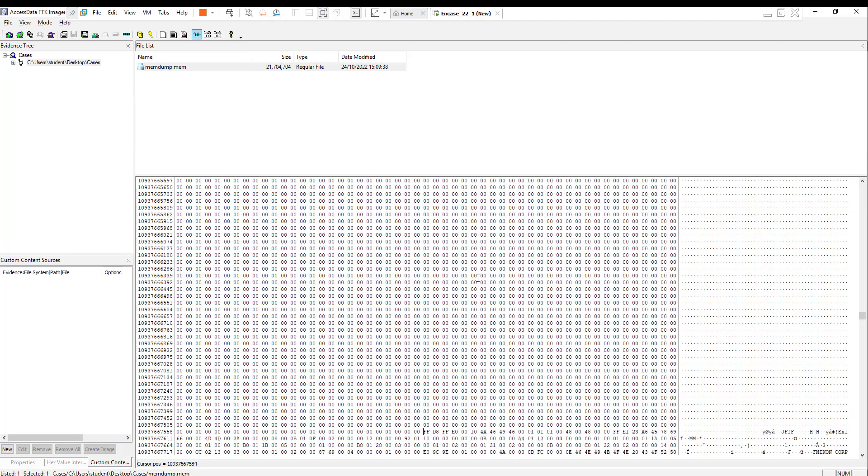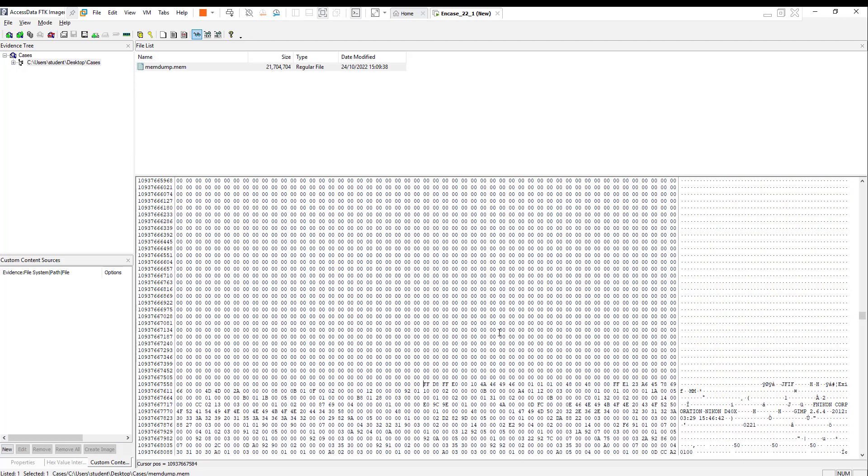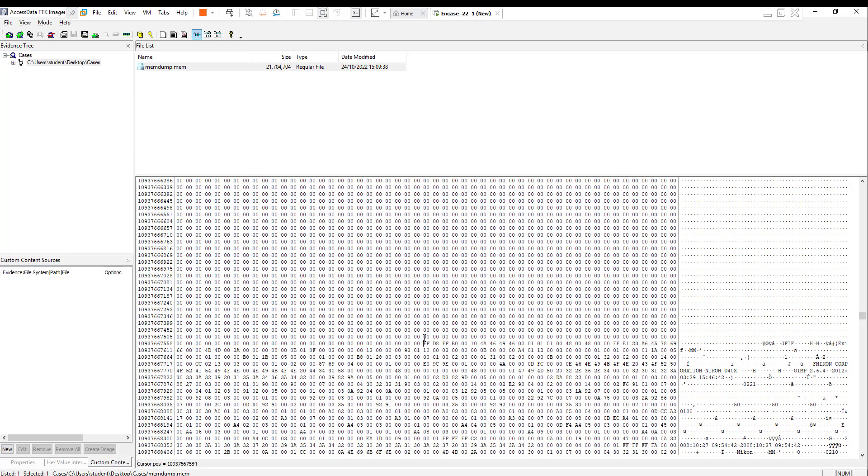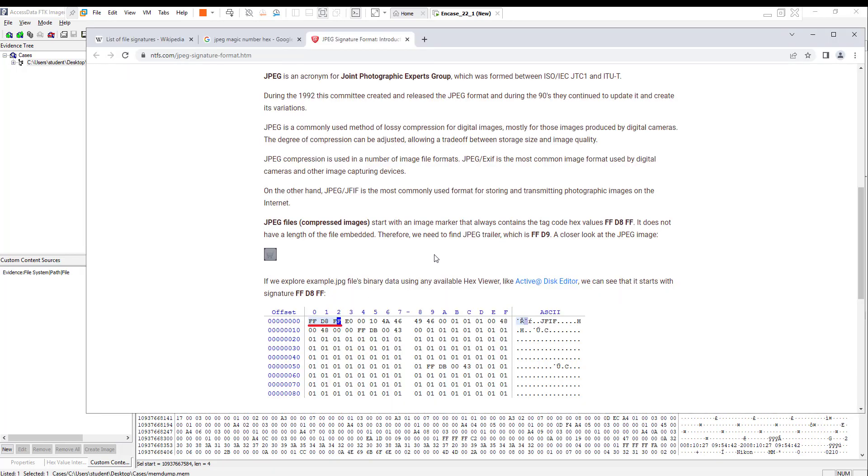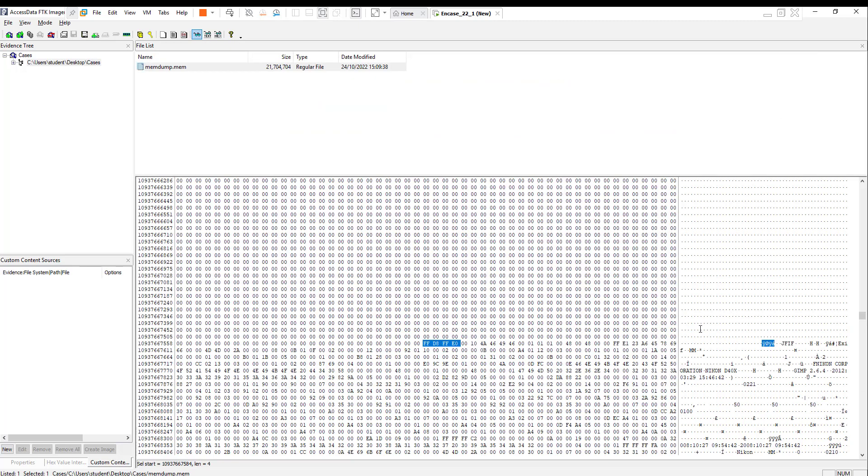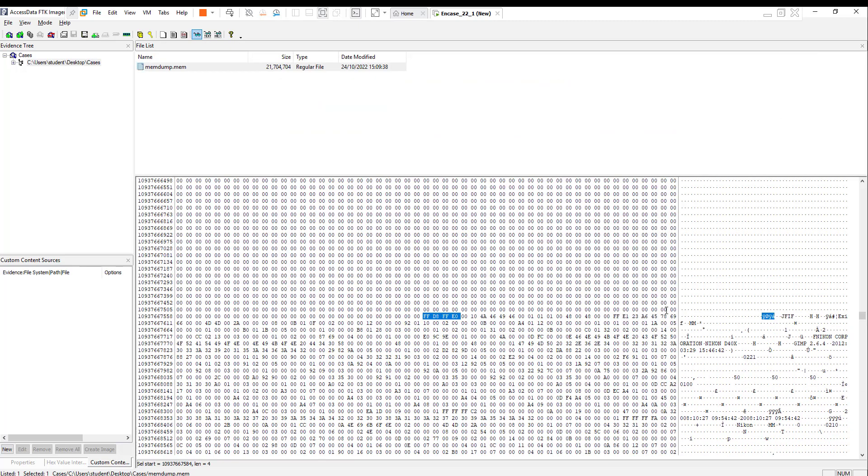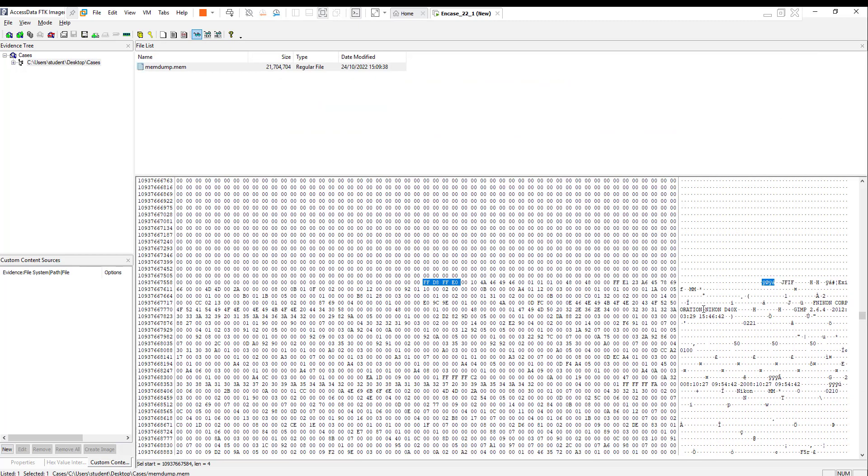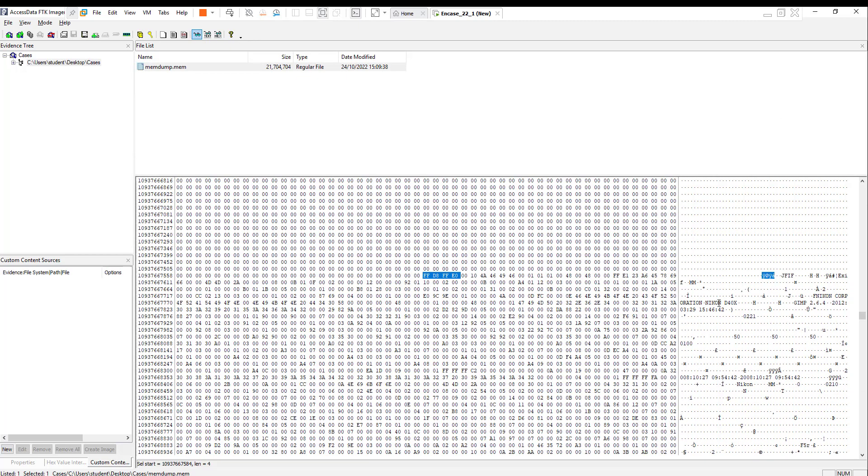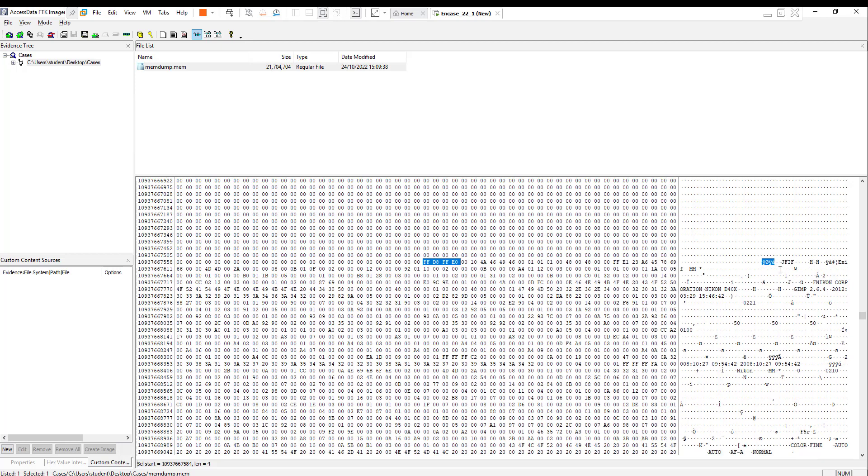And here is where my picture starts. It starts from here, this is the start section FF D8 FF E0. We are now looking for the end of the file, FF D9.